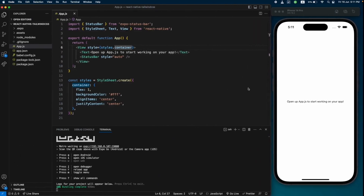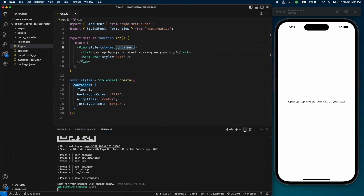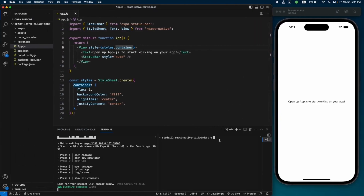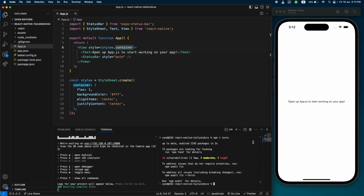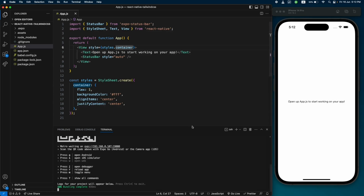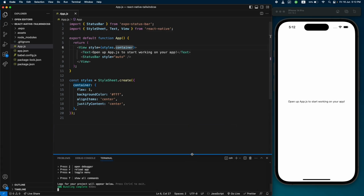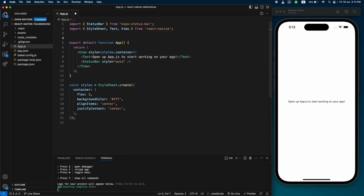Let's copy this install command, open the terminal in VS Code, and paste it here. It's being installed now. Let's close the terminal — now we can import this library and use it to style our application.